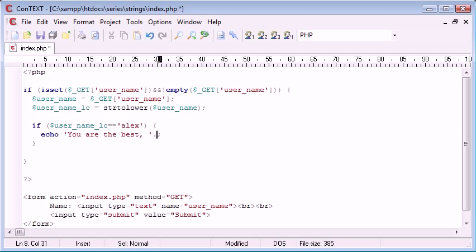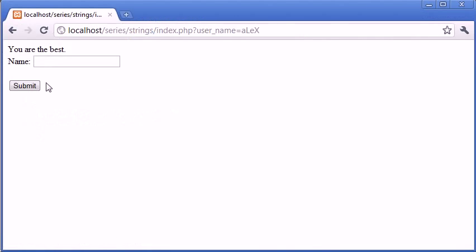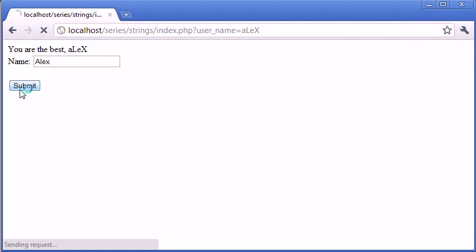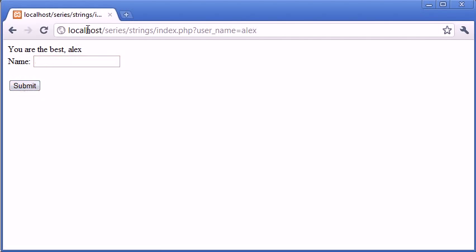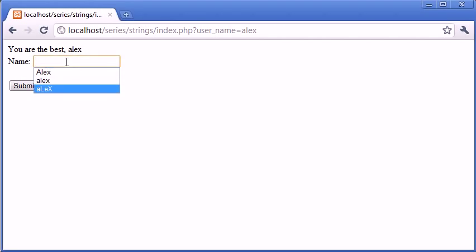However the point I wanted to get across is because we've created this new variable now what you can do is you can specify the variable the original way that it was typed. So even though we're comparing only the lowercase version you can still use the original version. So let's just refresh, it says you are the best Alex with a capital L small e capital x, same with Alex with a capital A, and exactly the same with lowercase. So it maintains the structure that the user has used to type it.